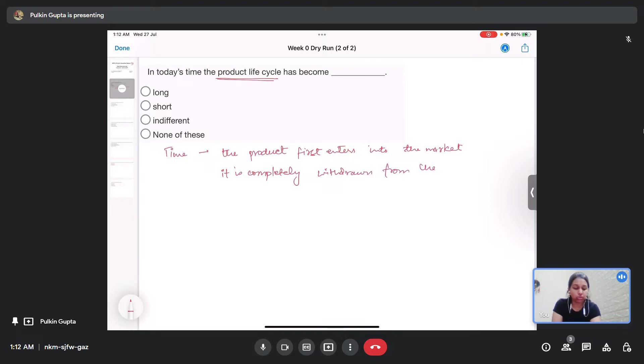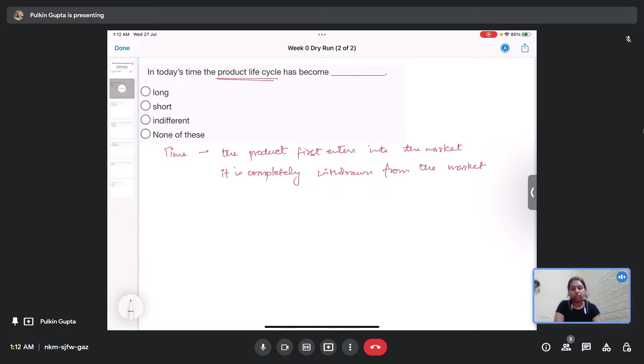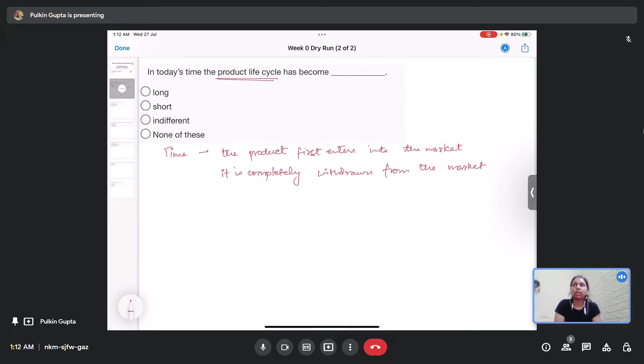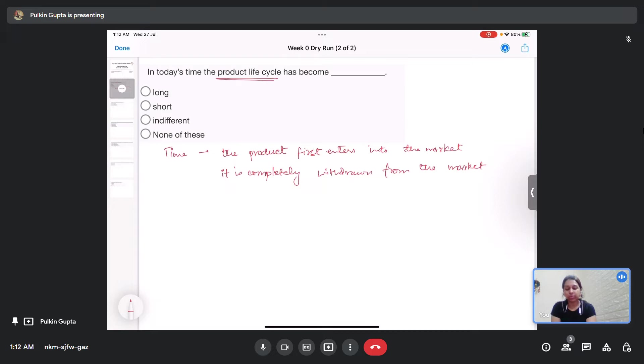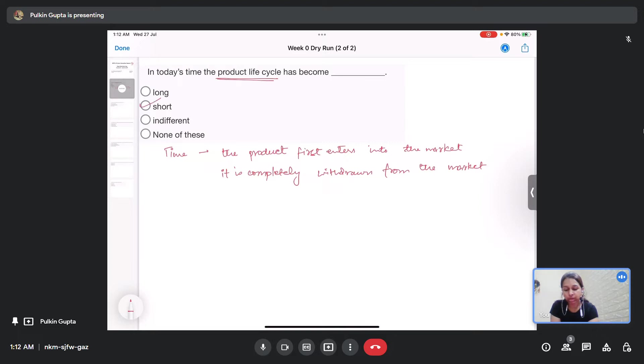As the technological advancements keep on taking place, products are periodically withdrawn from the market so that technologically advanced products can be used by the public. Because of the fast-paced research and very fast-paced technological advancements, the product life cycle has become short. So the correct answer is short.